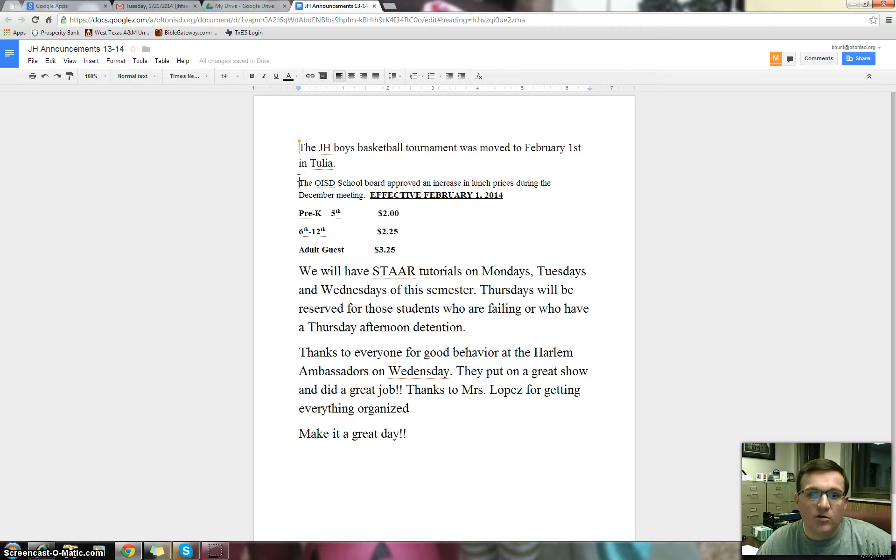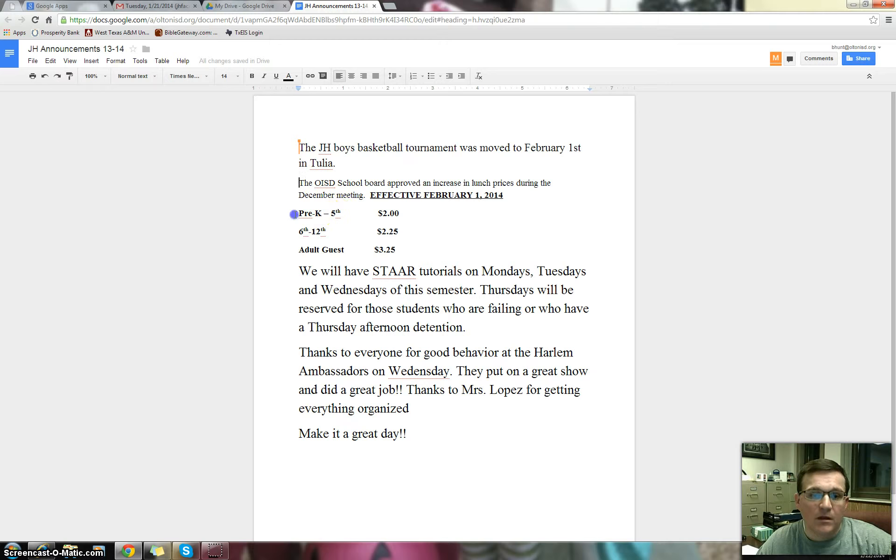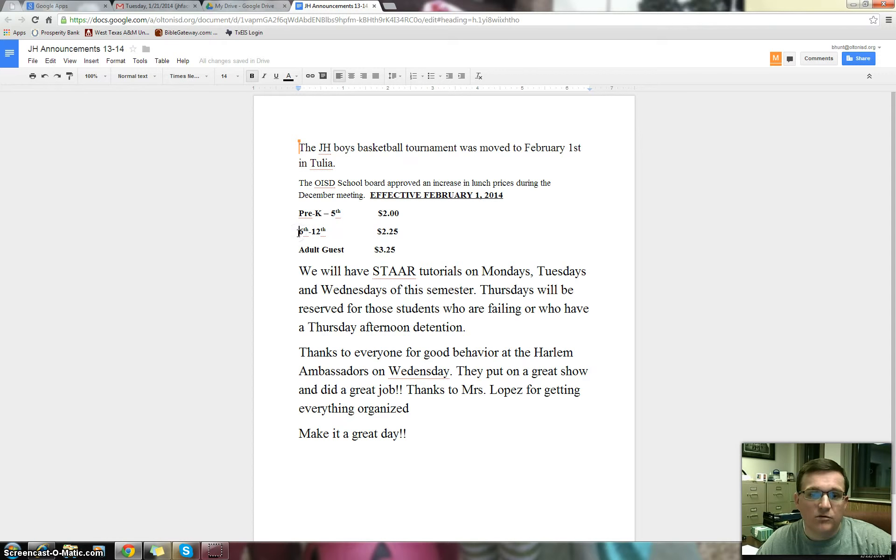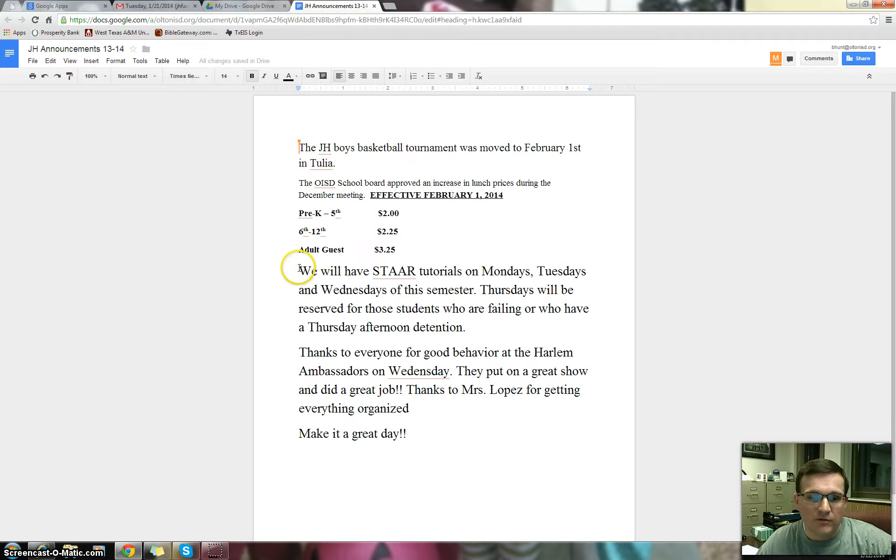The Olton ISD School Board approved an increase in lunch prices. That's effective February the 1st. Pre-K through 5th is $2. 6th through 12th is $2.25. And adult guest is $3.25.